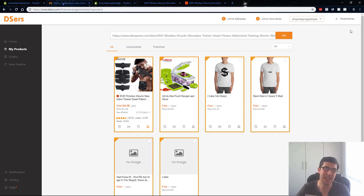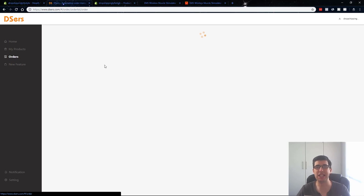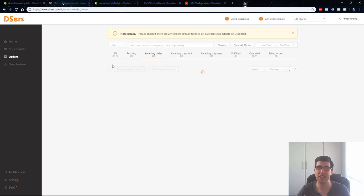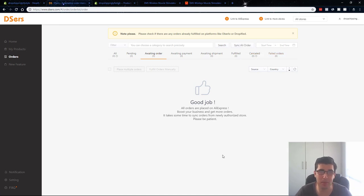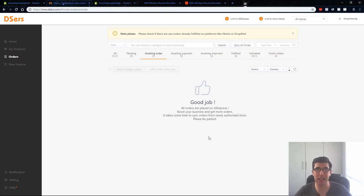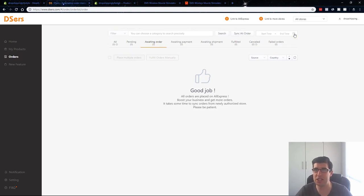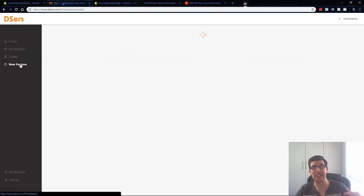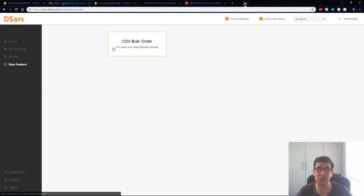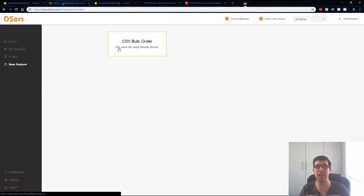Really cool stuff. You can see your orders. So you got all pending awaiting, awaiting shipment, fulfilled, cancelled, failed. You can see it all in there really quick, simple and easy guys. It even tells you, because it knows that those are the main two ones, it tells you of new features.